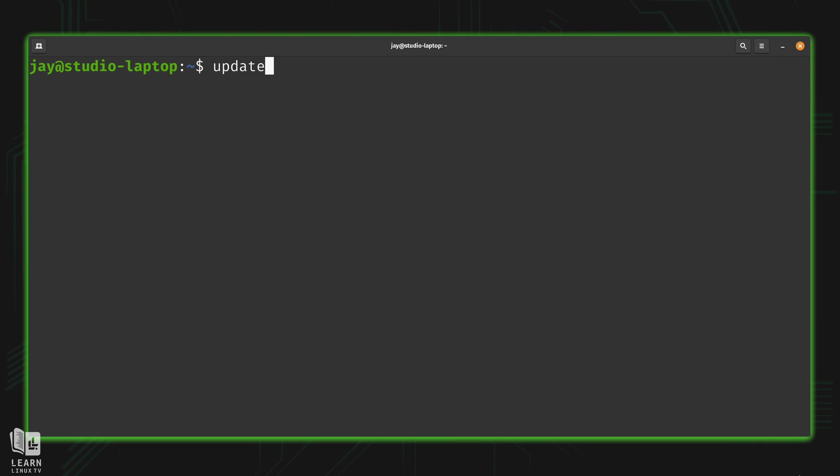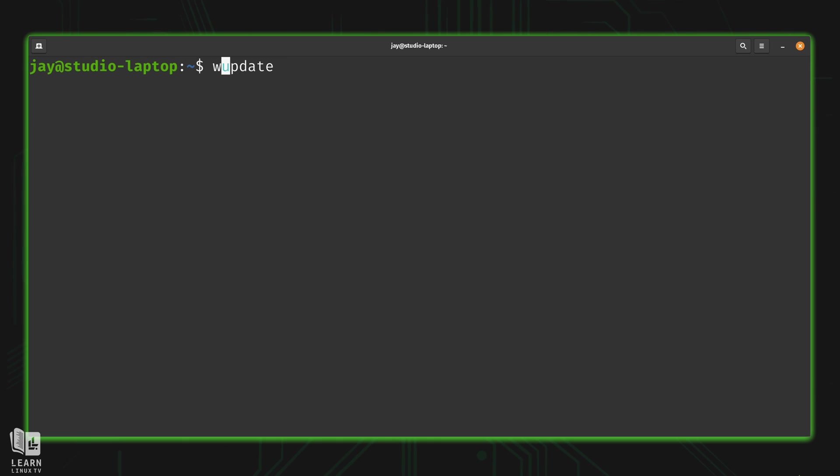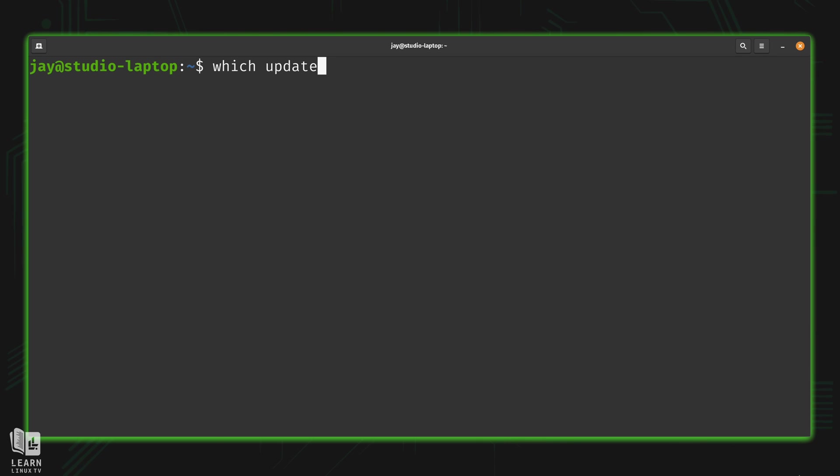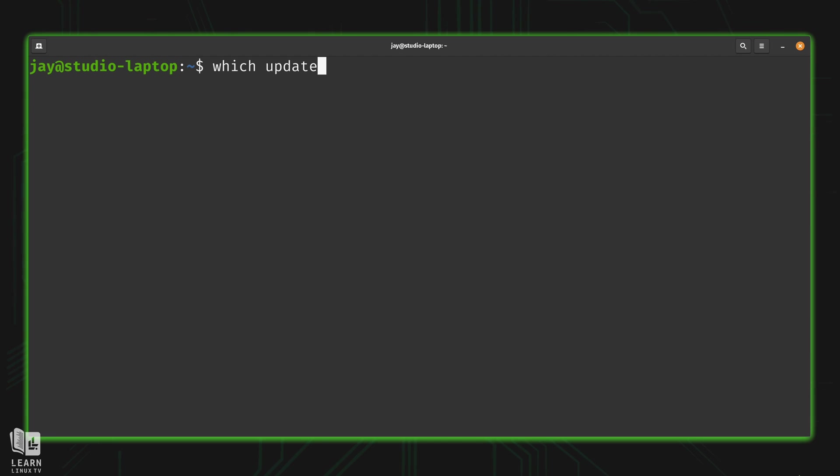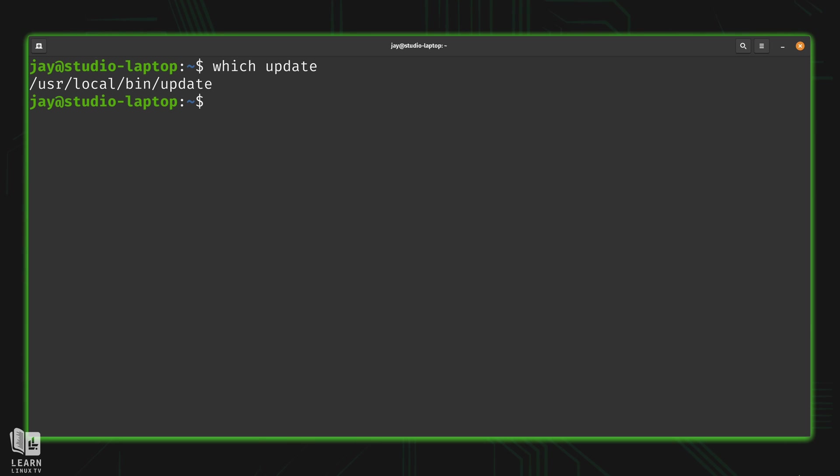So now that we have this script available from a central location, the script has become that much more useful or at least convenient because it's easier to access. So why exactly am I able to use update without typing the full path? Well, one thing that we can do real quick is run which and then update. And like we've discussed earlier in the series, which will go ahead and let us know where a particular binary script or executable file happens to be.